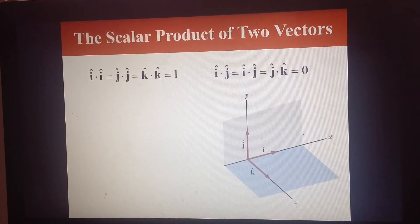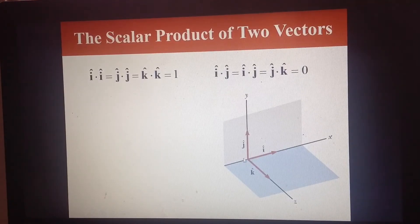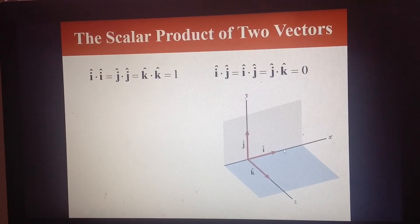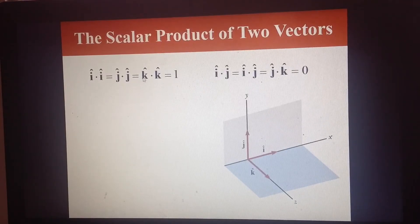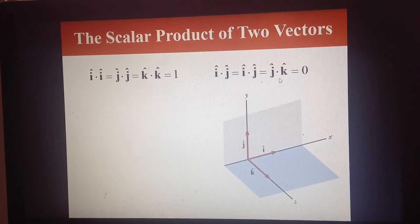There are some special dot products involving unit vectors. There are three unit vectors: the i vector pointing in the x direction, the j vector pointing in the y direction, and the k vector pointing in the z direction, out of the xy plane. The dot product of i and i, j and j, and k and k each equals one. Any other combination — such as i and j, or j and k — gives zero.